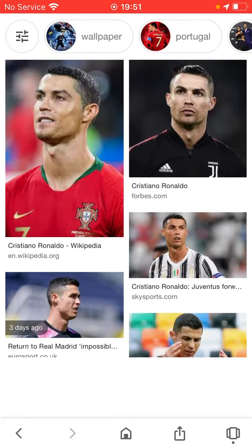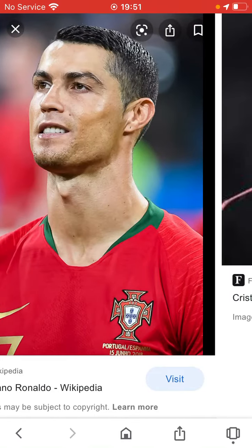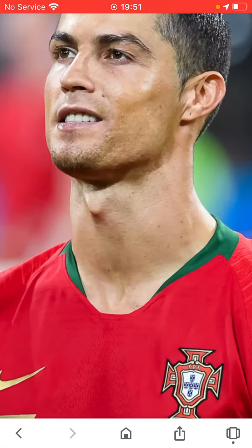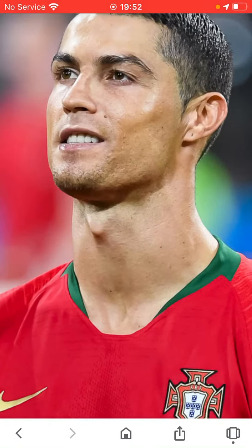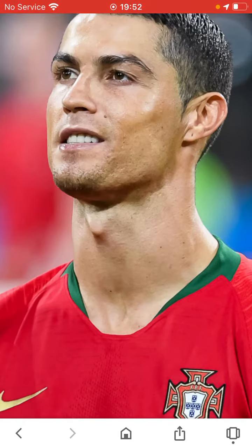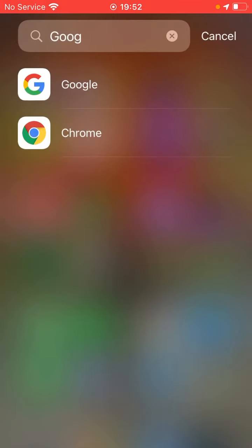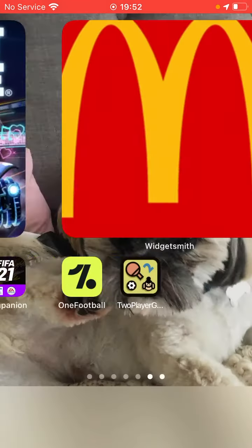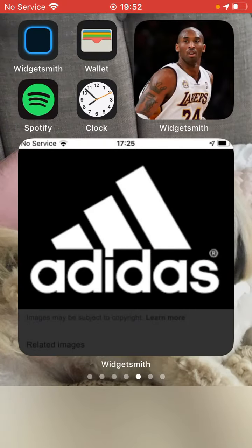Go to whichever picture you want. To take a screenshot, press the side button and the home button at the same time — that's how you save the picture.